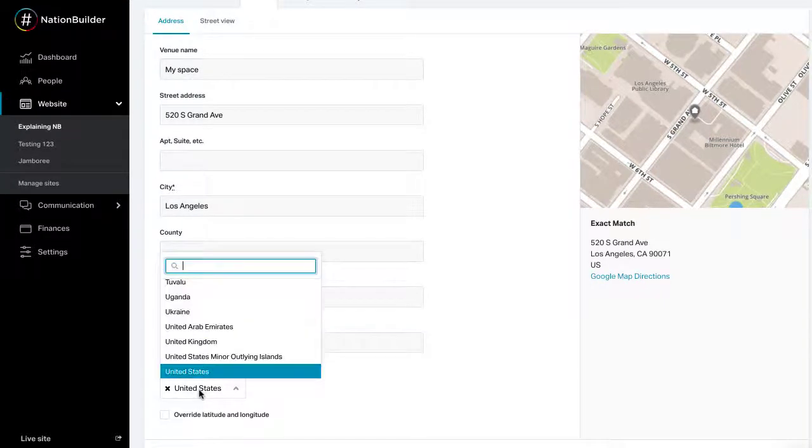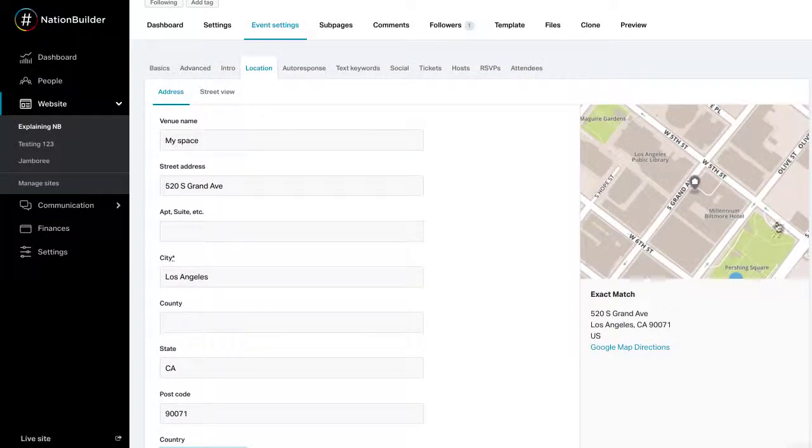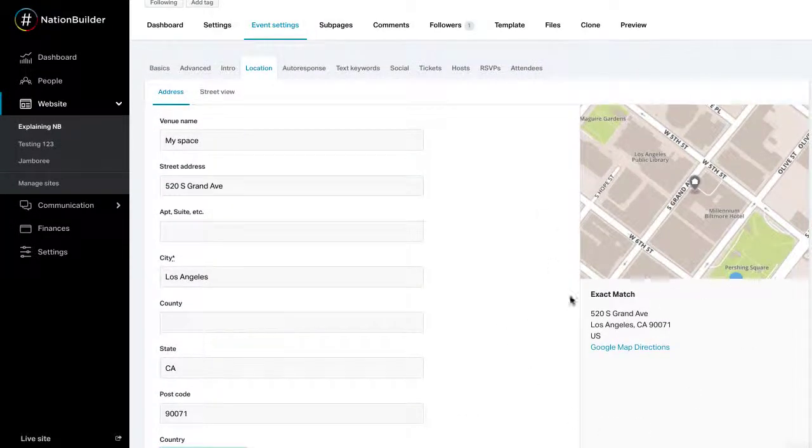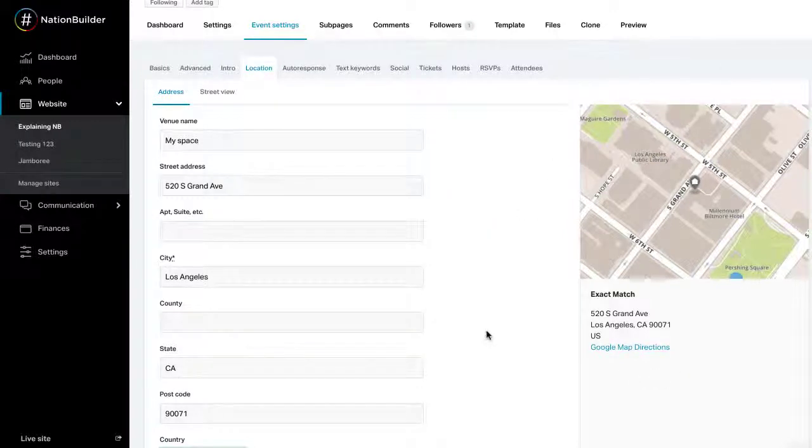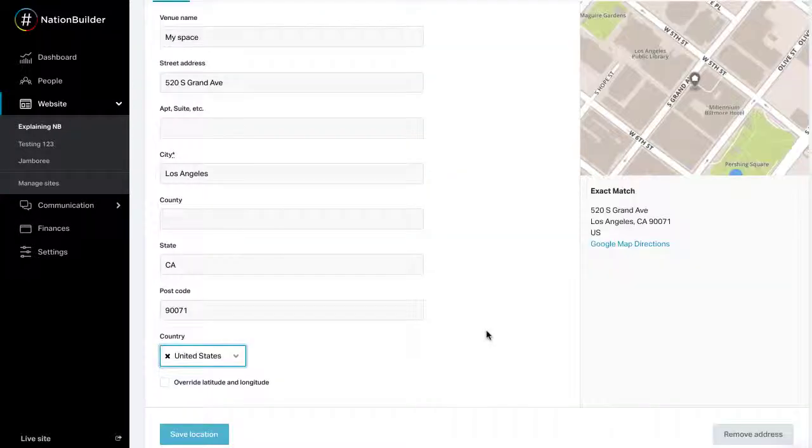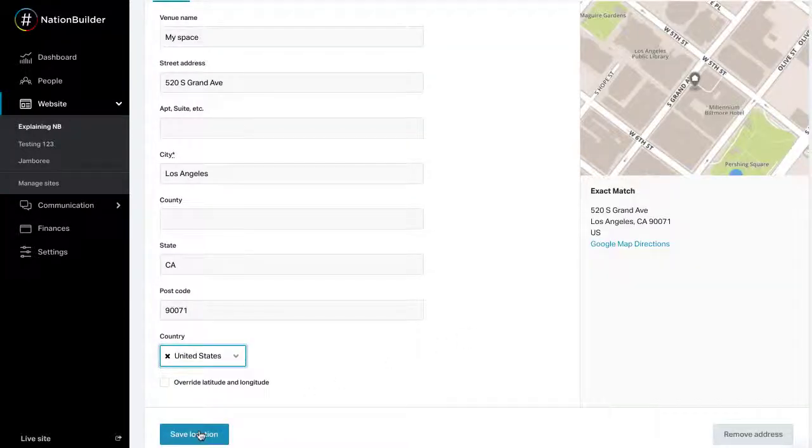An exact address will generate a Google map that is included in the event page and the overall calendar page if your event is part of a calendar. Click save location to save your settings.